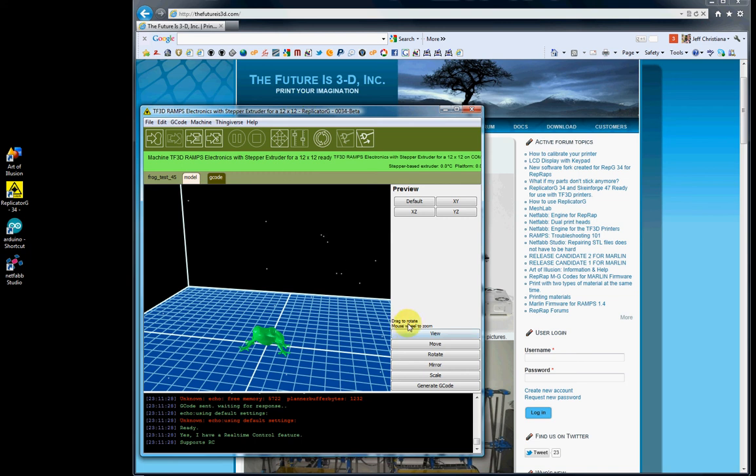Last video we talked about the right side buttons. So in this video we're going to talk about the buttons that are across the top.